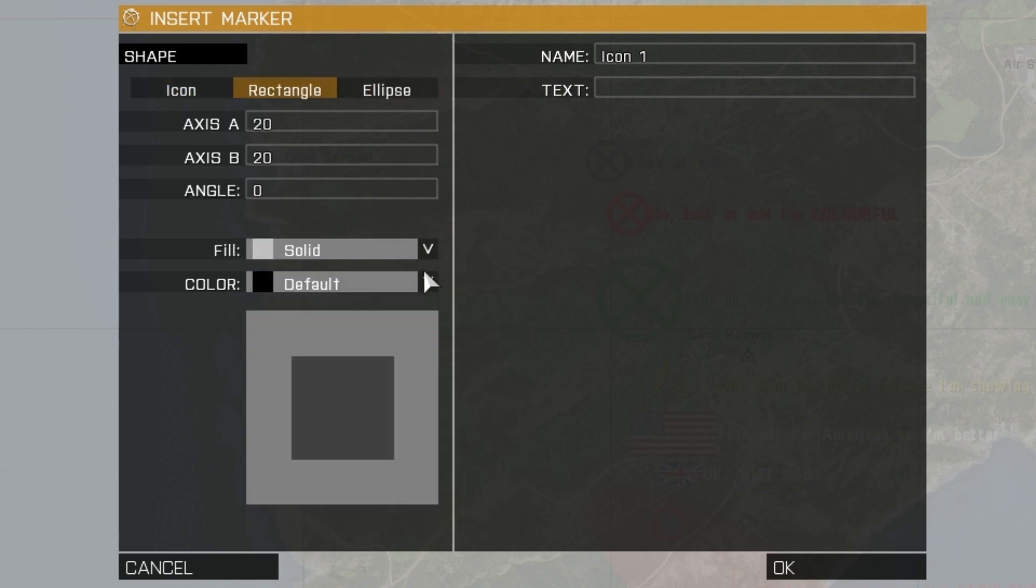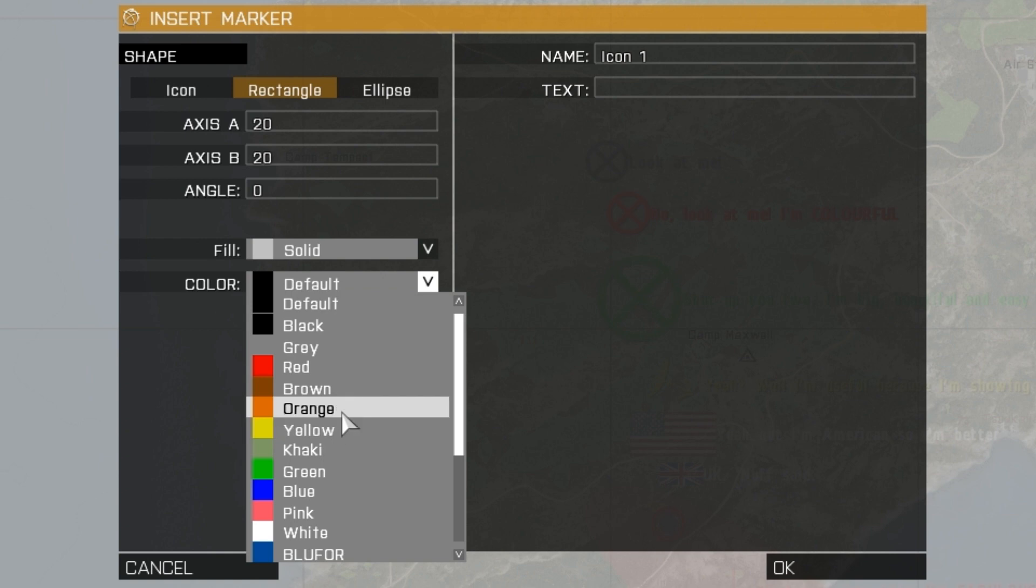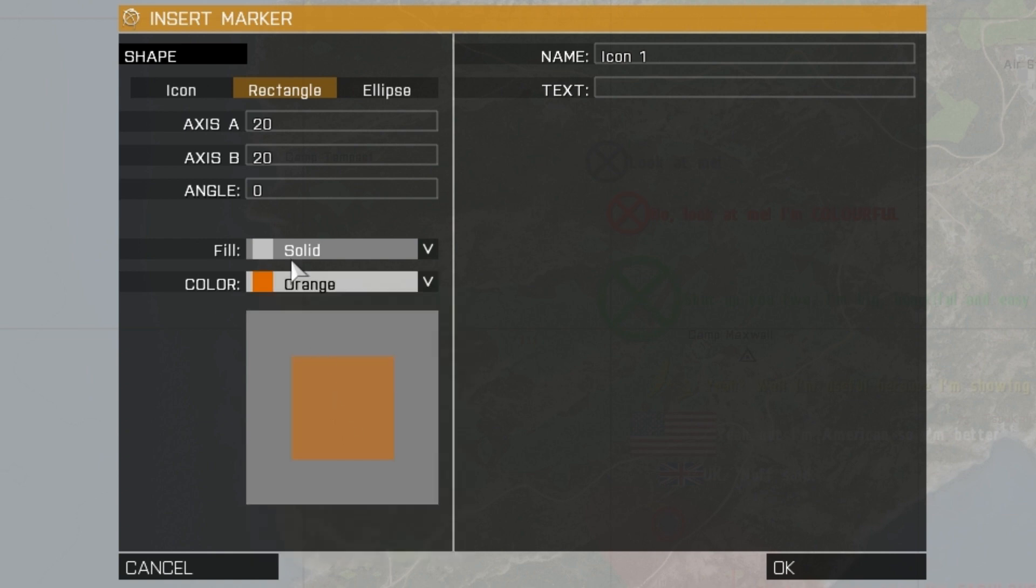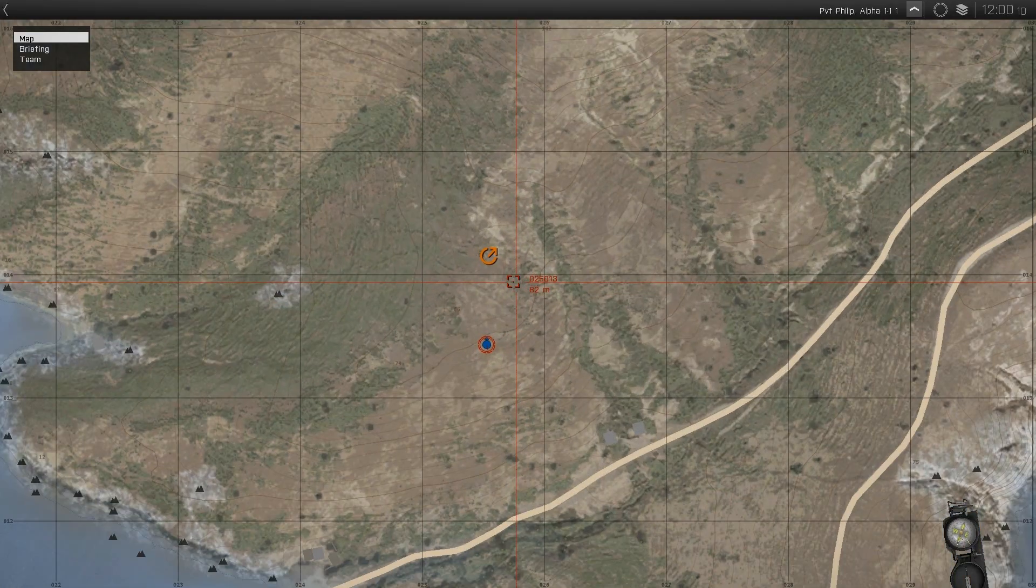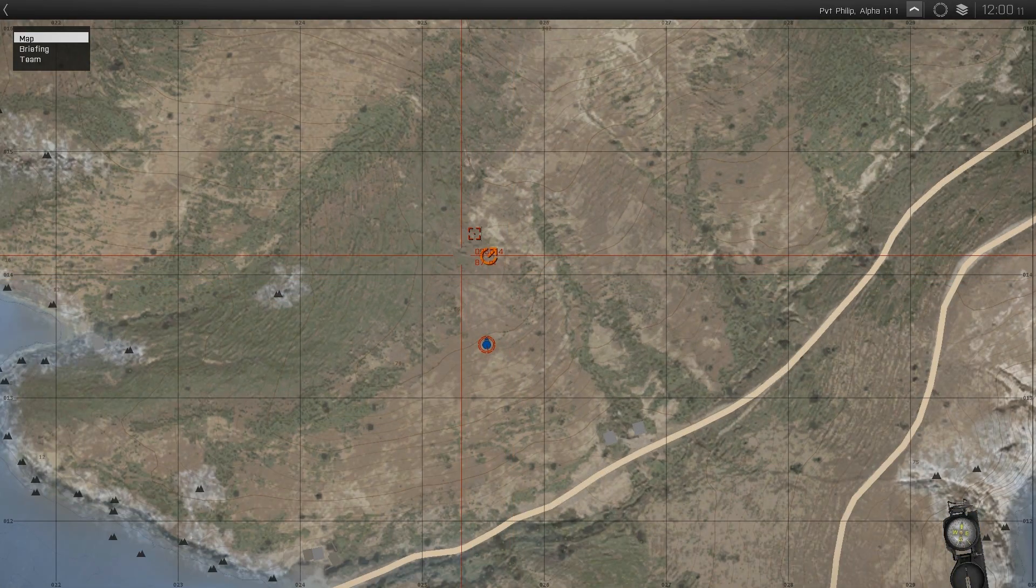With all three types you can choose their colour and adjust their size by altering the axis A and B values. Angle rotates it. Players will only be able to see the logo, and not the name of the marker.